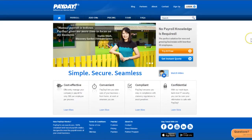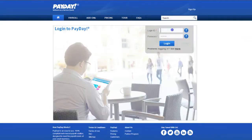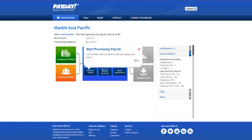Welcome to Payday! Please enter your login ID and password. You are now at the dashboard.